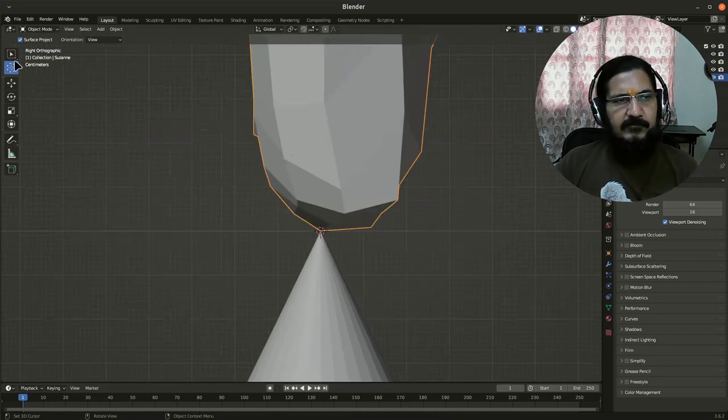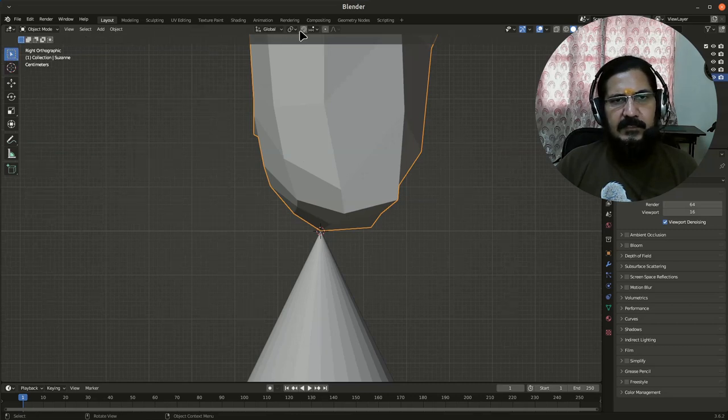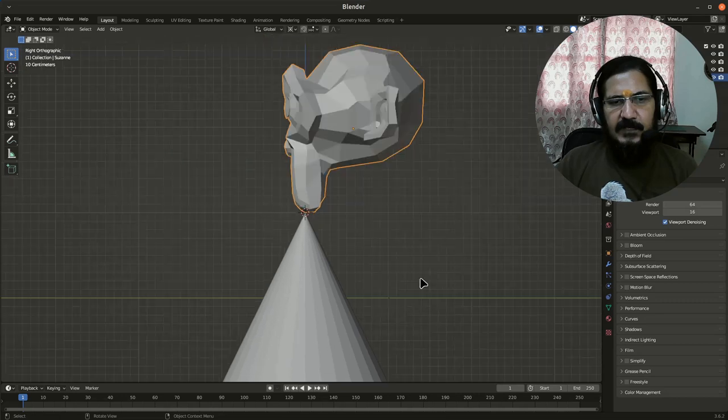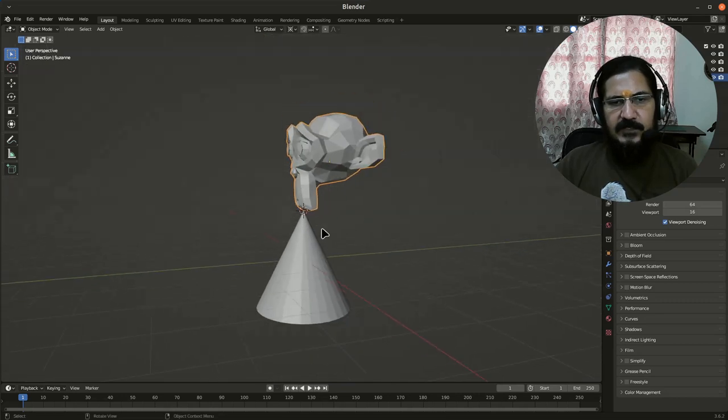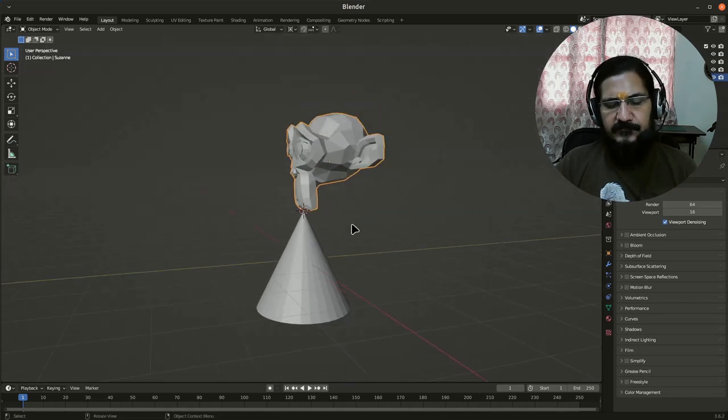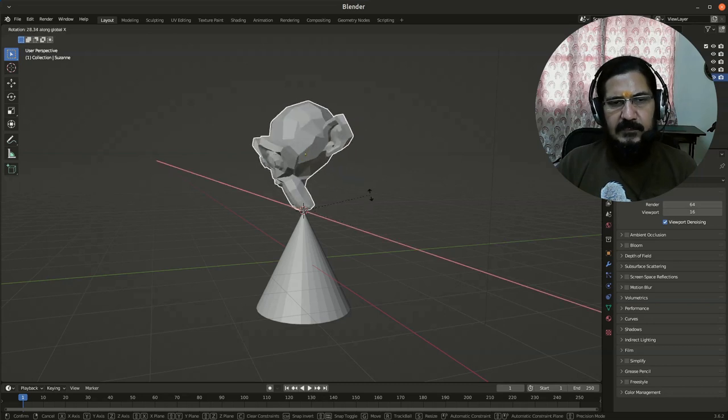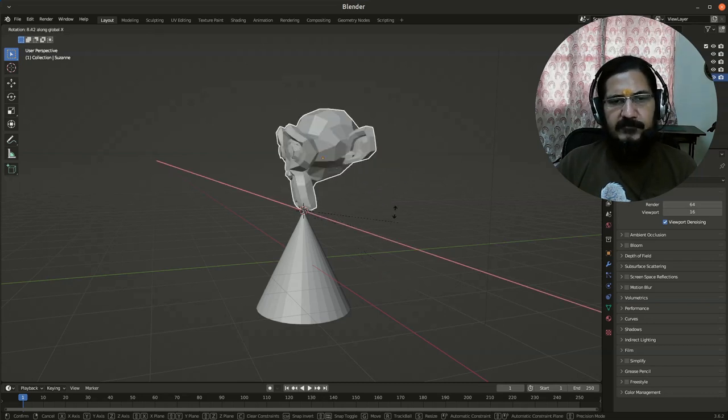Now what I will do is I will say this as 3D cursor and now see the difference when I rotate, this will be used as pivot point. So if I say rotate on X, now you see the movement is different.